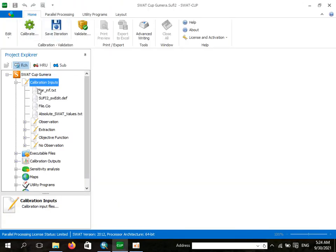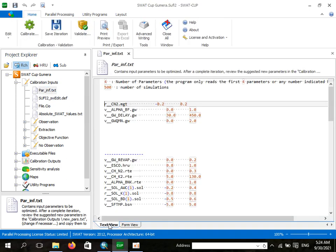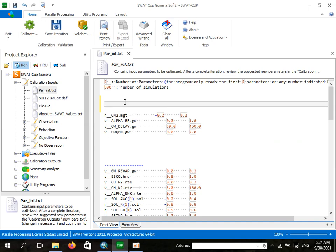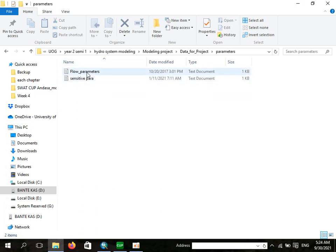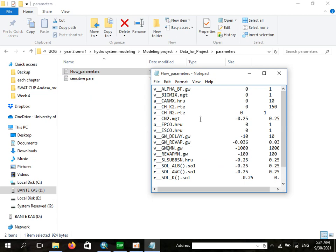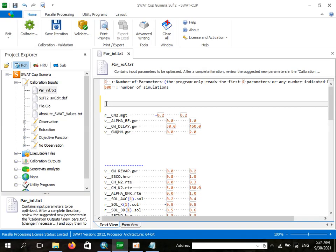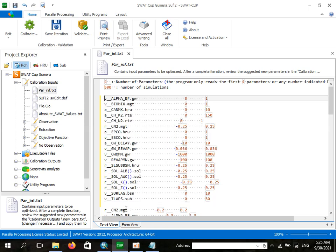As I gave you an introduction in the last video, you should have your parameter information ready. You should insert your parameters here. I have flow parameters — those are the parameters I have selected. Select all, copy, and go to SWOT CAP, then paste your parameters there.